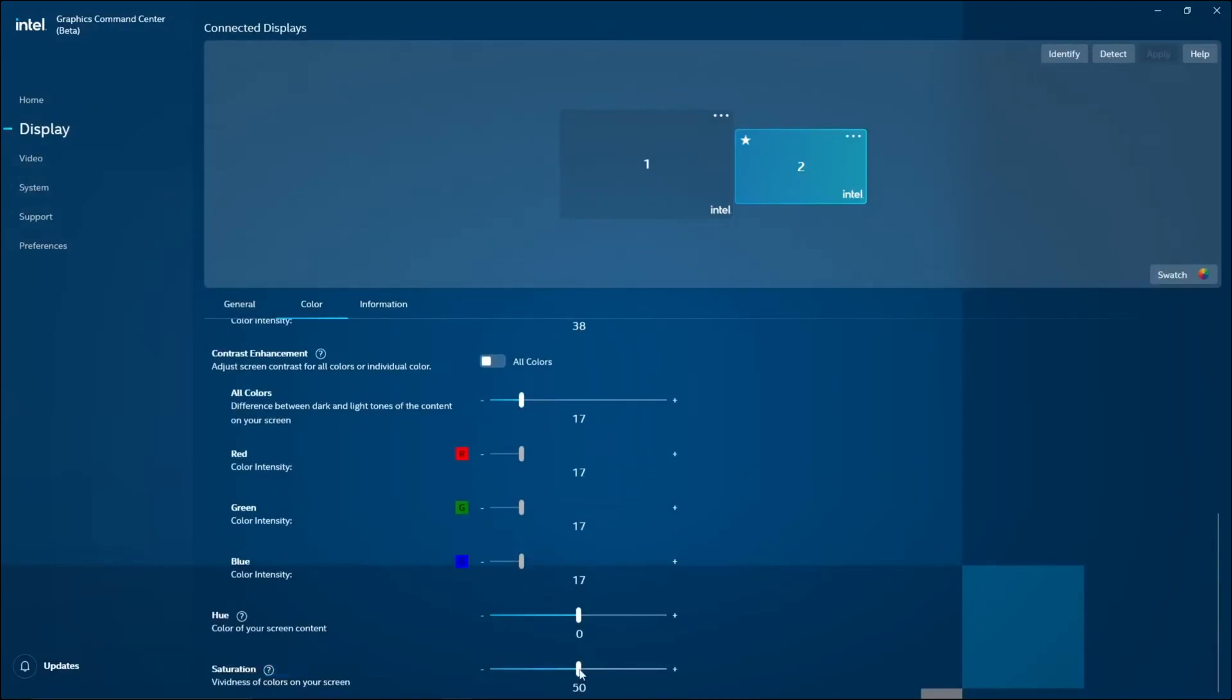Note, the specific steps may vary slightly depending on your Intel graphics driver version and laptop model.